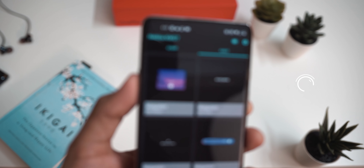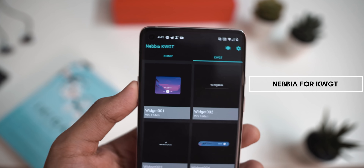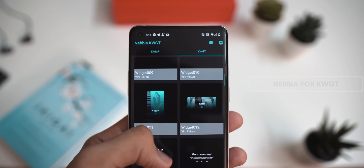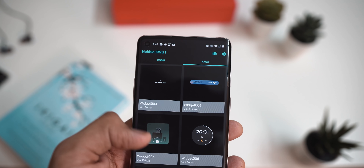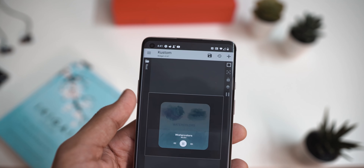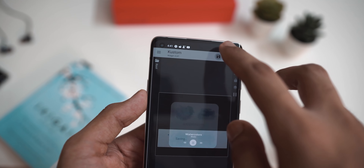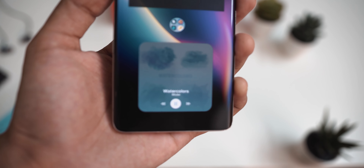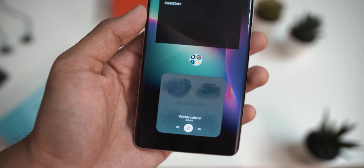The first KWGT pack I'm talking about is called Nebbia for KWGT, and this is the free version. It has a lot of really cool minimal widgets along with cube-style slider widgets and some beautiful music player widgets. If you're looking to spice up your home screen in a clean, minimal way without anything cluttered, this is the pack to download. I'm using a lot of these widgets in the setup you're seeing on screen right now.